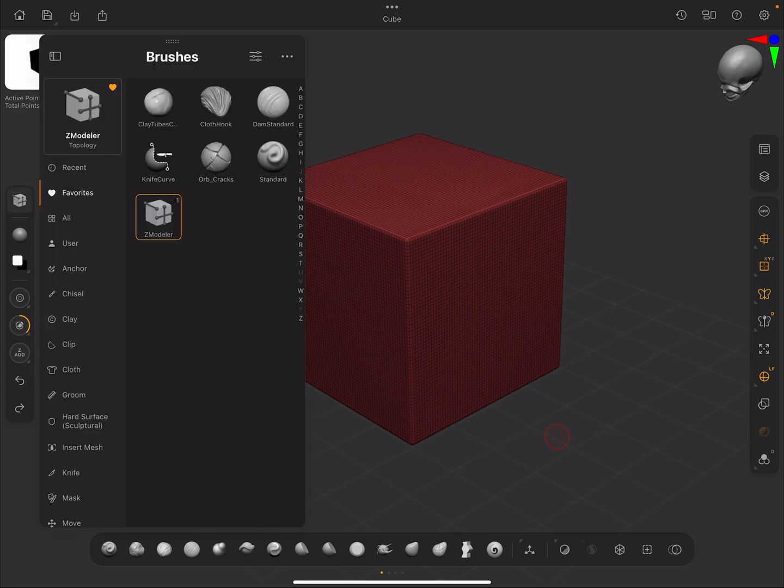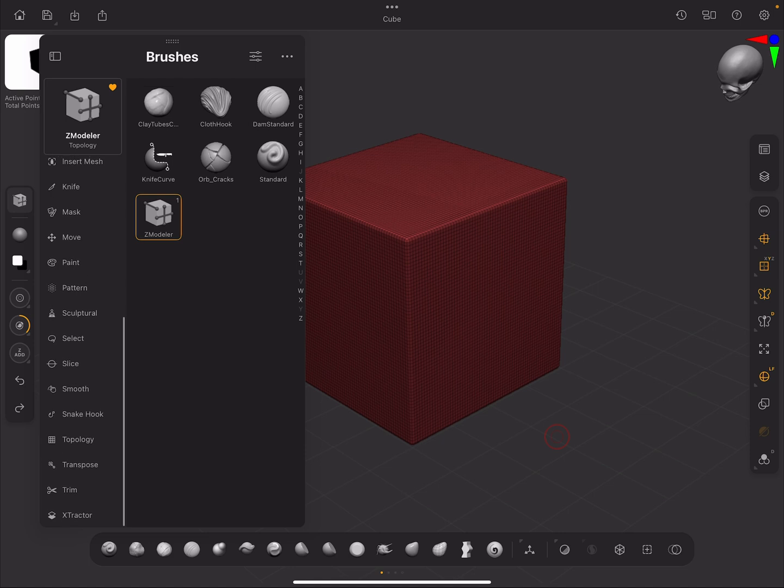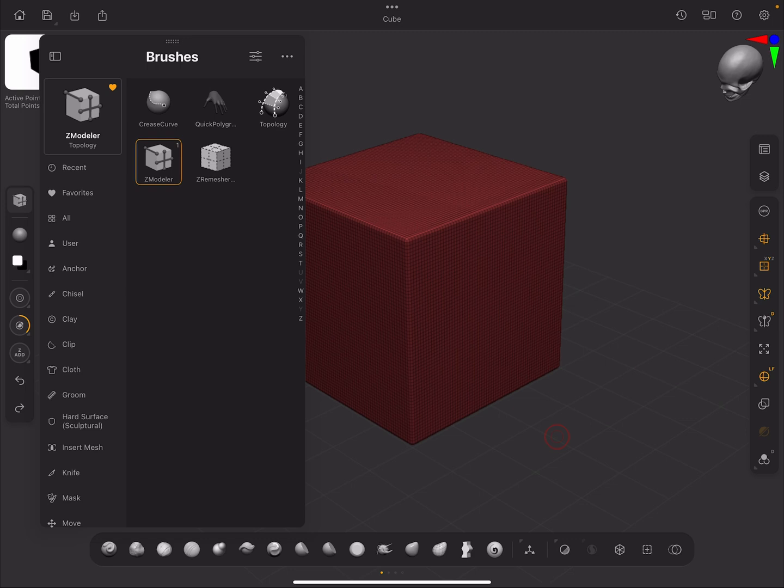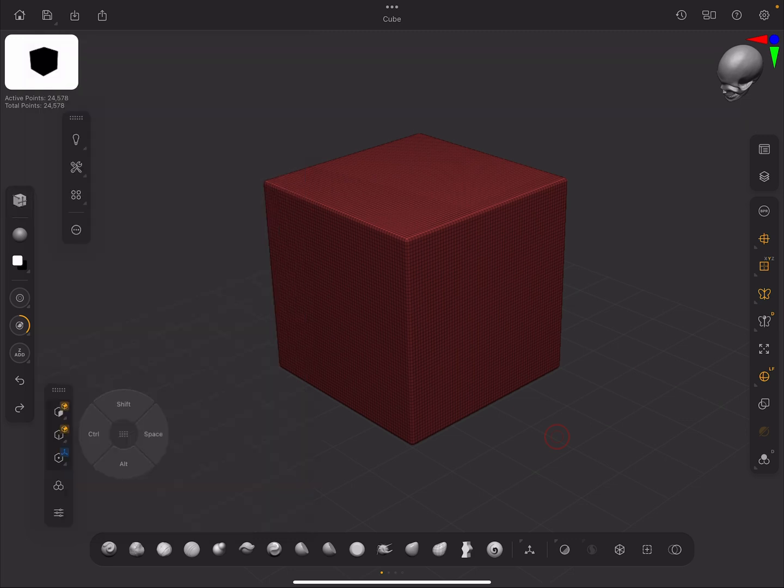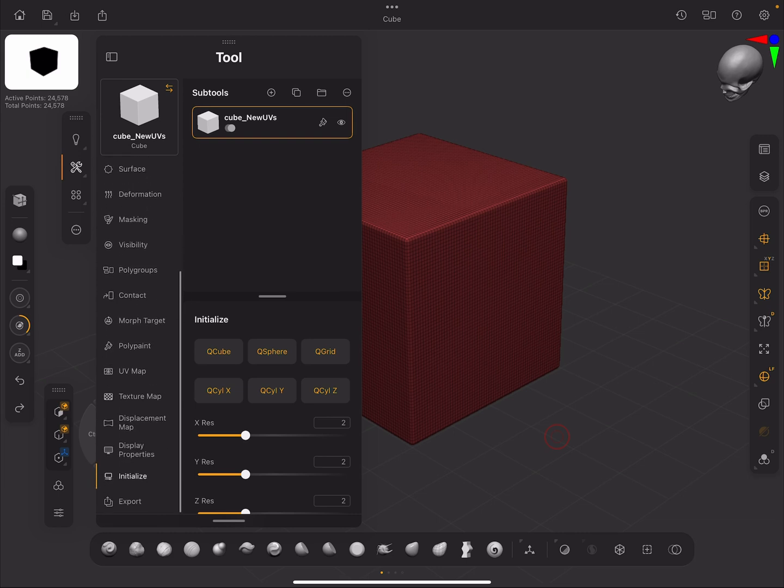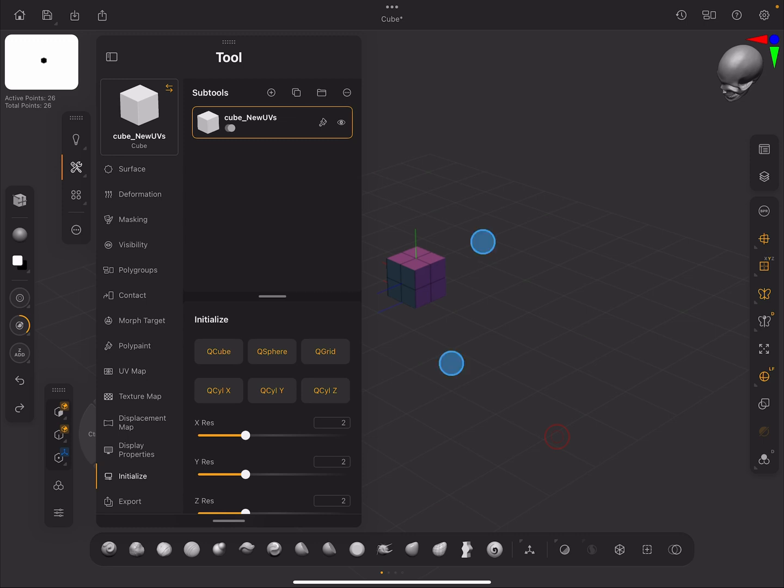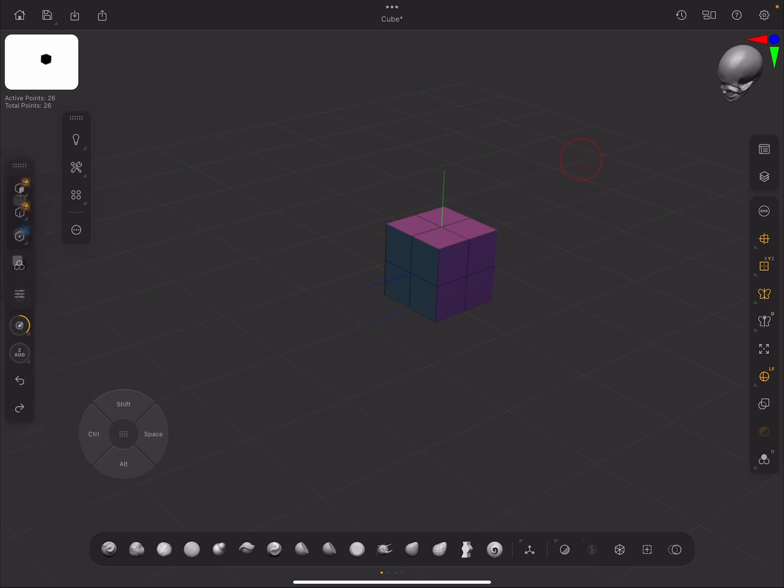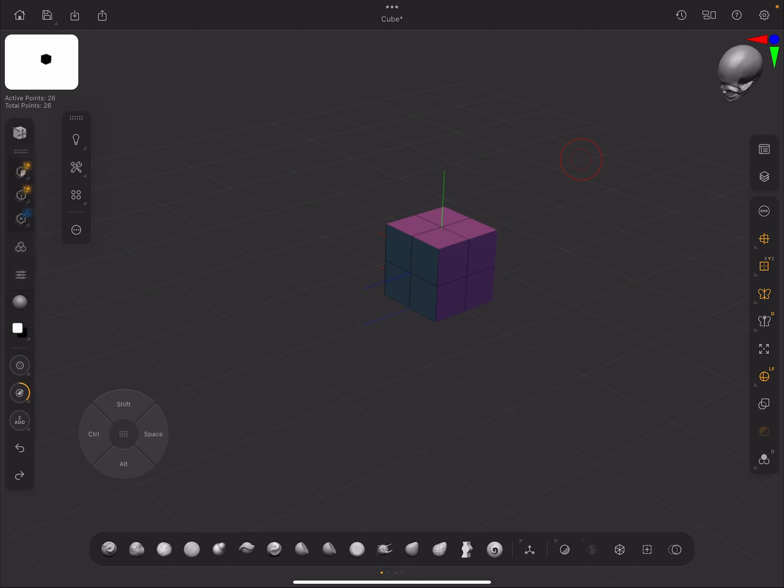If you want to find the ZModeler tool, you need to update your latest ZBrush for iPad in the app and you'll find it down here in Topology. With that out of the way, we're going to make a cube. We'll just come down to Initialize here and we can make a cube with 2x2. I like to dock it down here near where my thumb is.